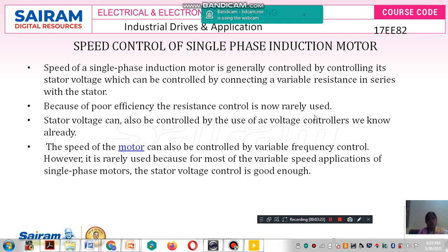The resistance-in-series method is very rarely used due to poor efficiency. The stator voltage can also be controlled by use of an AC voltage controller, which we discussed in the previous session. If the available source is AC, we use an AC voltage controller; if the available source is DC, we use a DC chopper — to convert fixed voltage to variable voltage in order to control the speed of the induction motor.